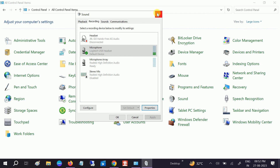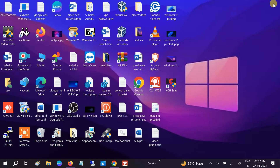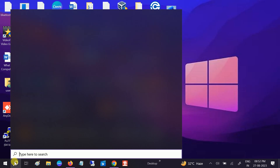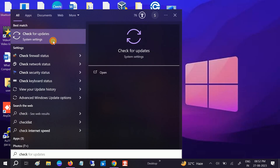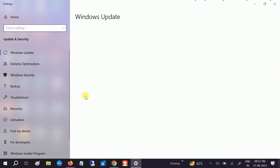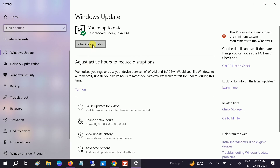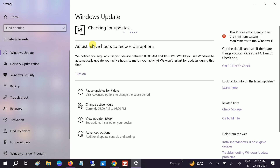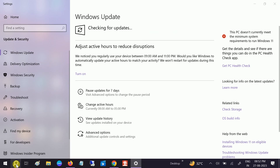If your issue is still not fixed, go to the manufacturer's website and install the suitable driver for your Windows. You can also check for Windows Updates — any pending updates should be installed, as they can resolve issues on your Windows regardless of which version you are using. Click on Check for Updates.